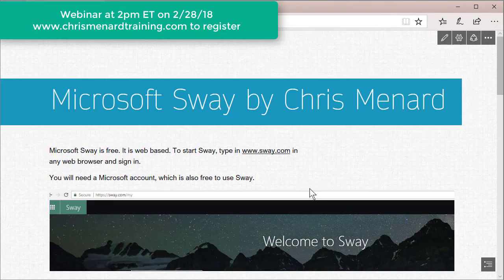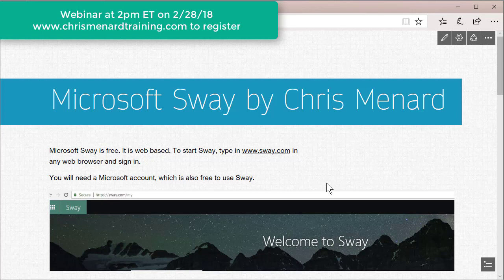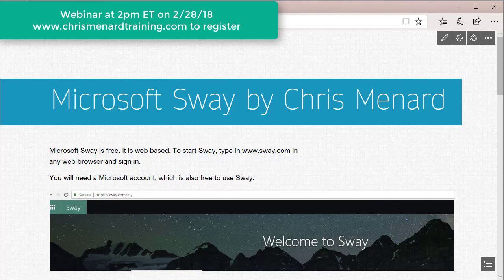So there's two reasons to use Sway over PowerPoint. And if you want to register for my webinar, I'll put the URL also down here. Thank you.